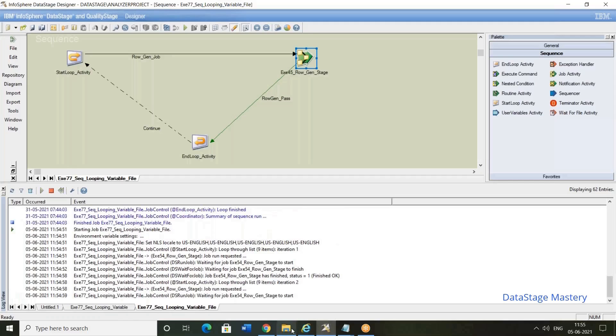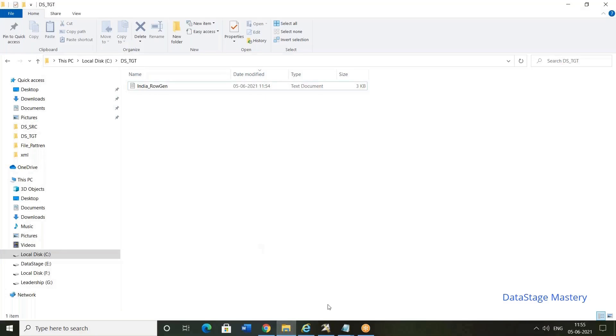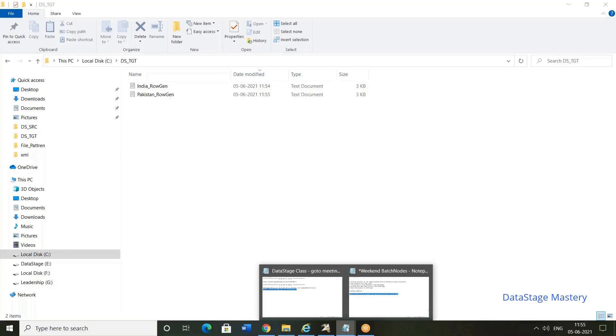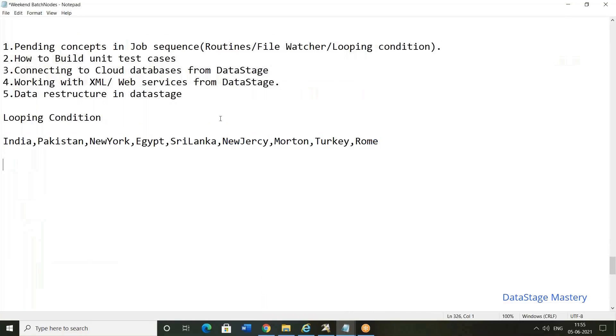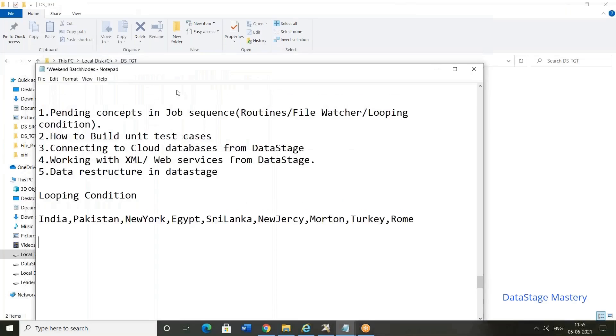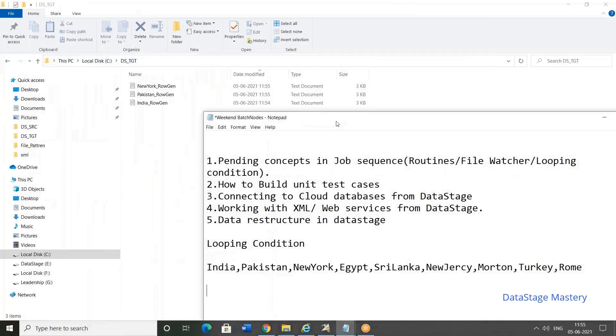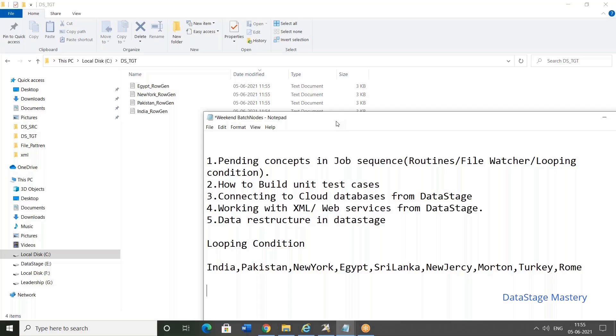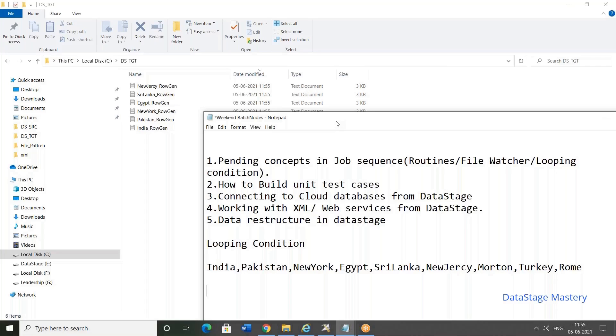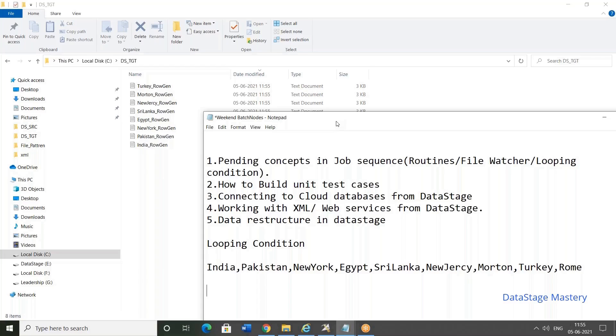Now we can see each file will be generated for each country. Job started. Now you can check here. Next, Pakistan. You can see here. New York. Next is Egypt. Like that, country's data is separated. This is list loop. So that is the advantage of this list loop. New Jersey. Sri Lanka. New Jersey. And the next one is Martin. Turkey. After that, Turkey. That's all the countries.